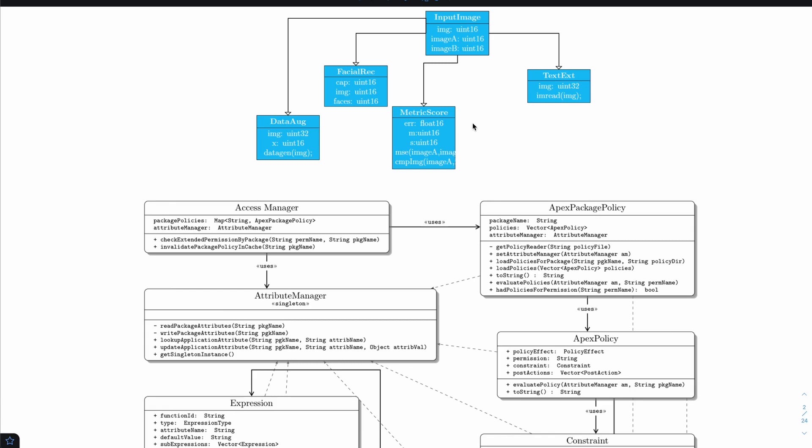But you would also agree that a majority of the figures we come across when studying literature or looking at technical diagrams look bland like this one. What's the reason for that?